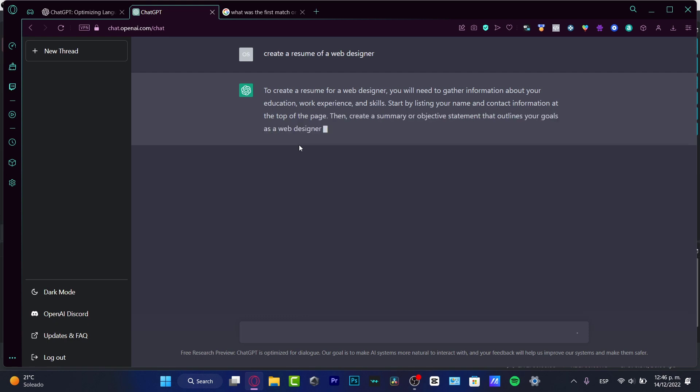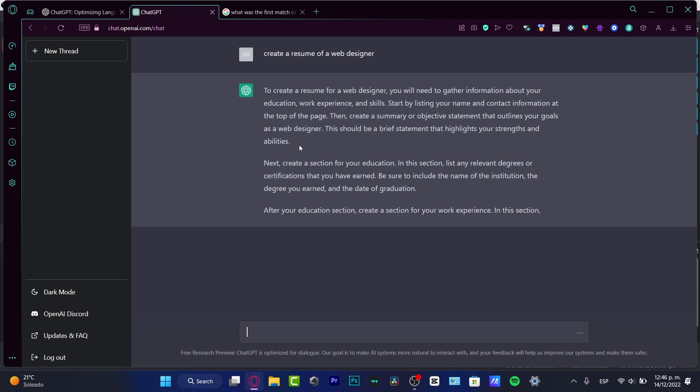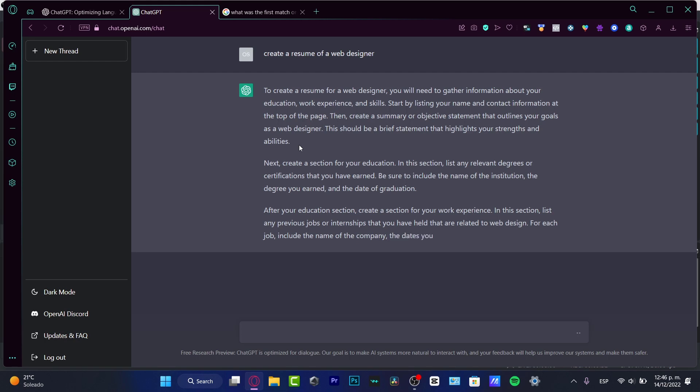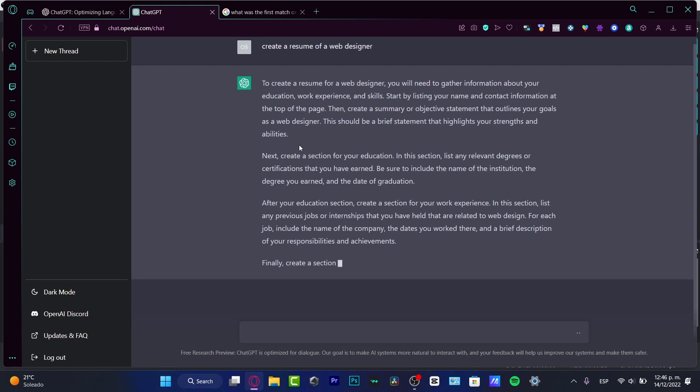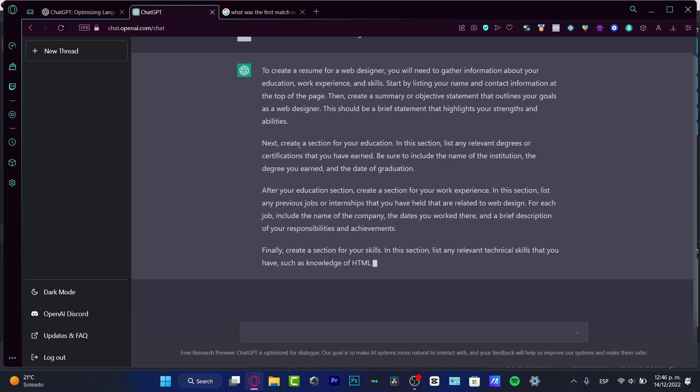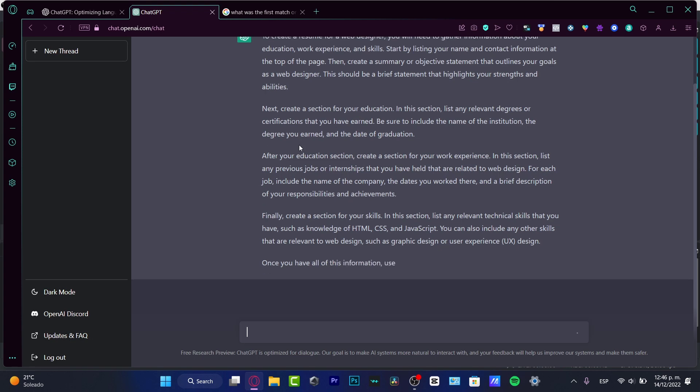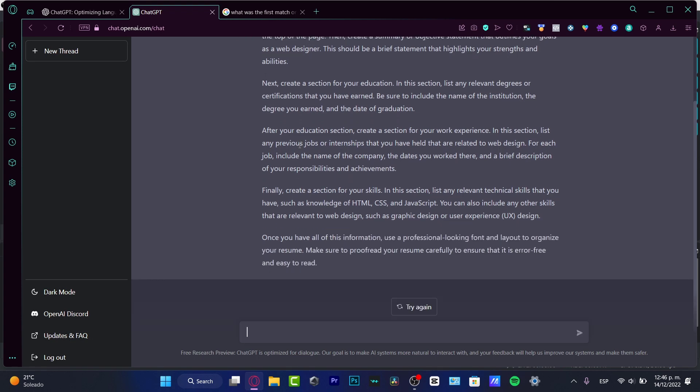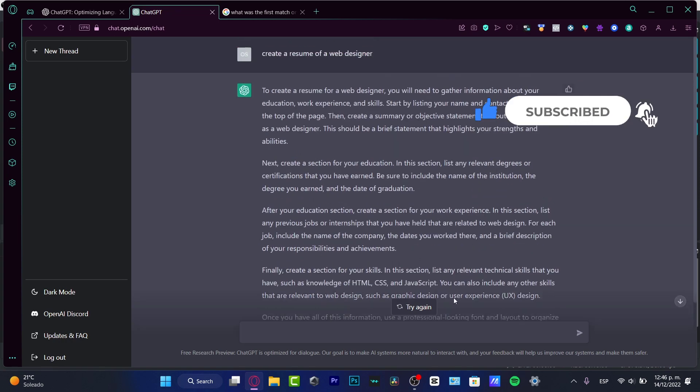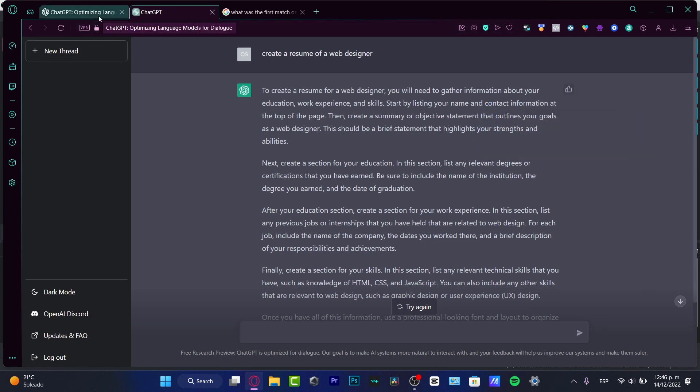To create a resume for a web designer, you will be needed to gather information about education, experience, and skills. Start by listing your name and contact information. So I have all the elements where I can create a web designer. We can take advantage of this great application that once again is totally free. You guys have the access down below in the description. Thank you so much for watching this video. Don't forget to like and subscribe. Just make sure you're using exactly the same website, openai.com. Thank you once again and I will see you on the next one.